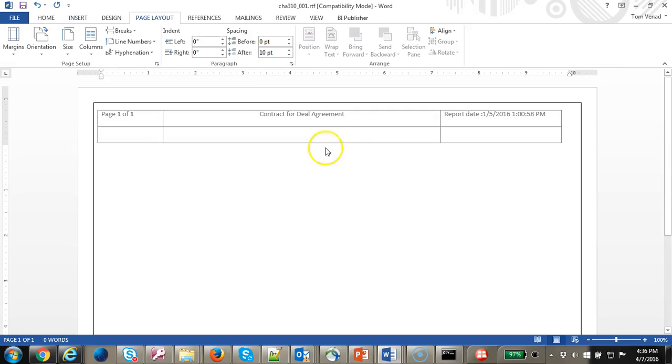At the end of this process we will have an output something like this. Let's go to step 2.